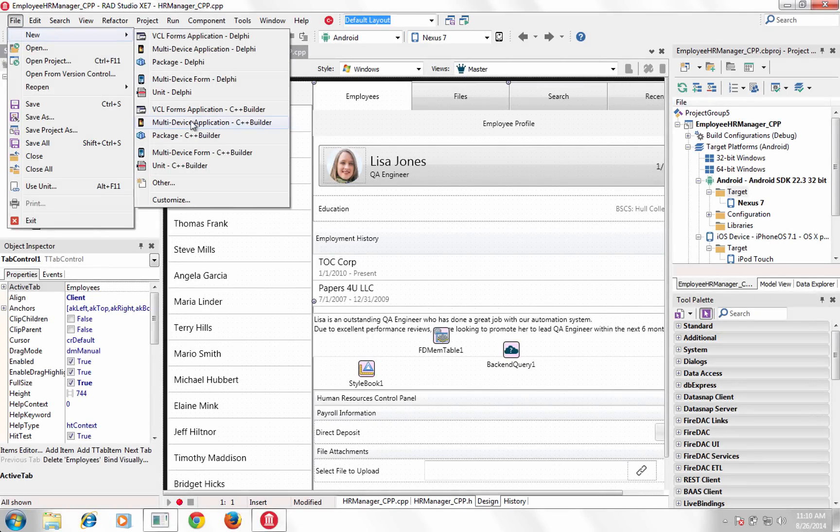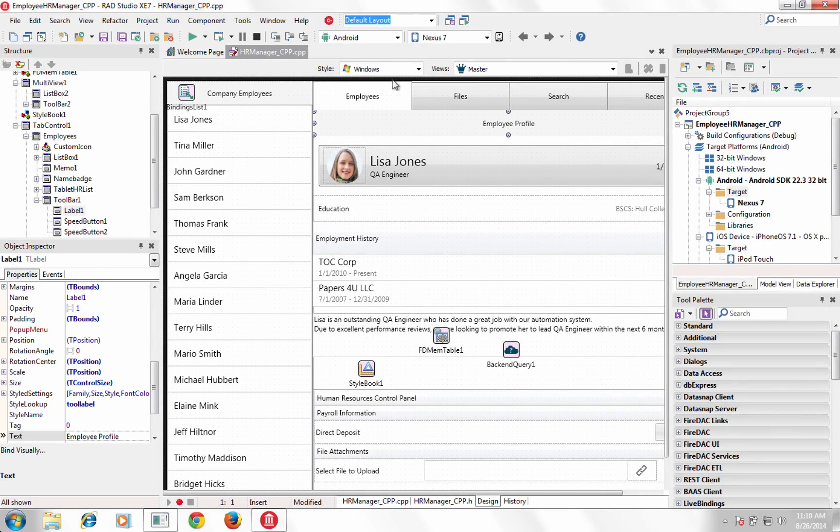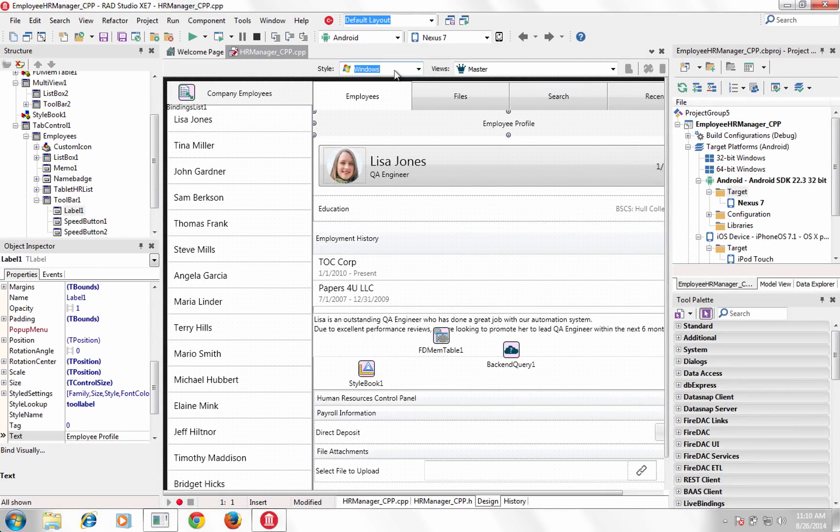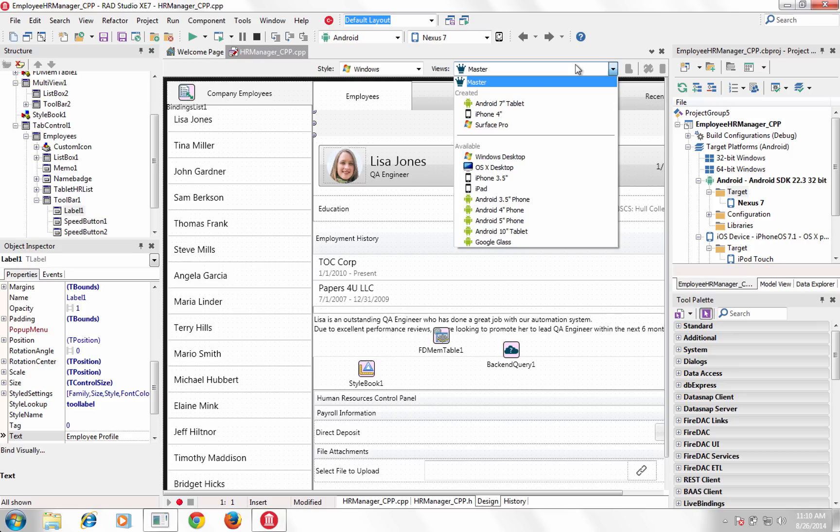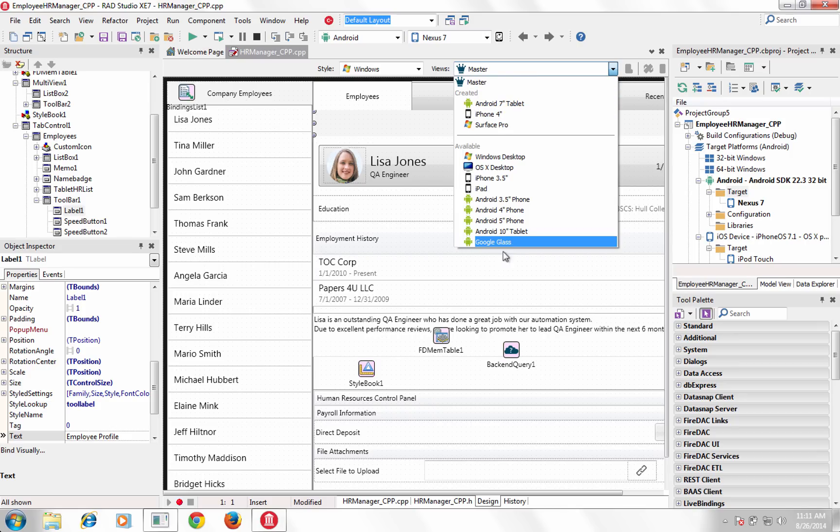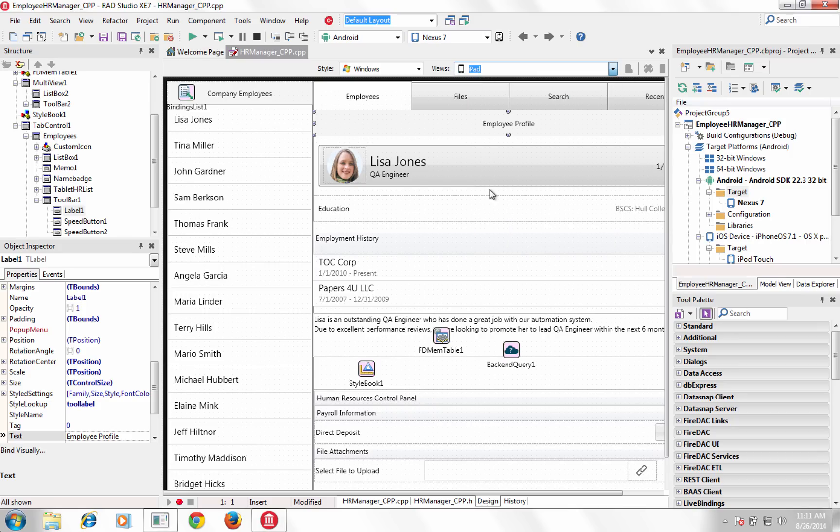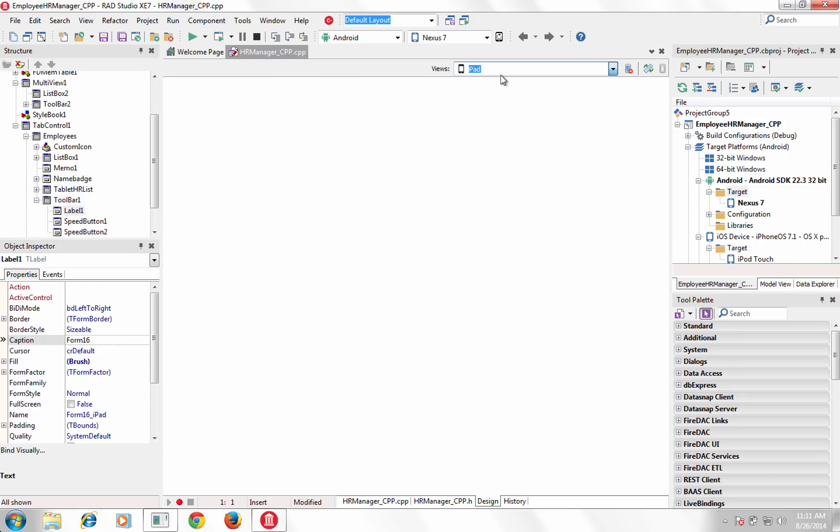In XC7, multi-device development is radically simplified with the Fire UI design paradigm, tools and components, delivering more productivity than ever before.